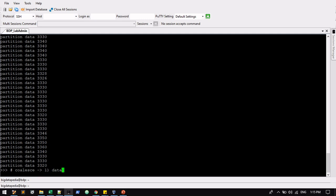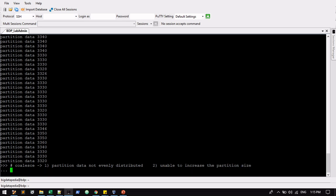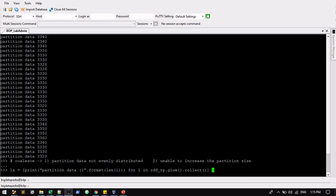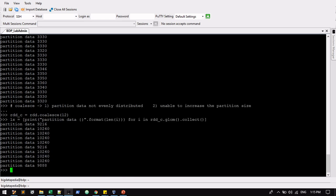Data partitions, data not evenly distributed. And second point, we cannot increase the partition size. That is also we have to see. It's partition size, only we can decrease it. So already have 10, I am trying to increase into 12. Let's see an example. At maximum, whatever it is, that only we can do it.